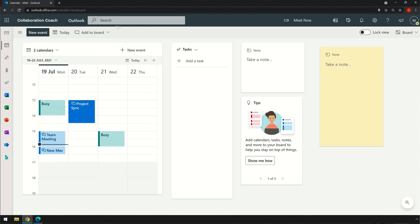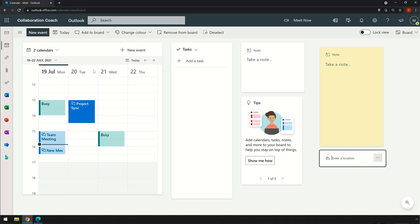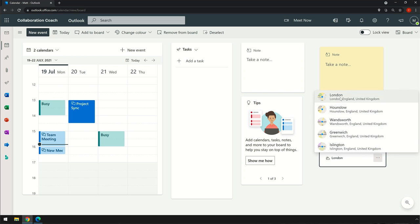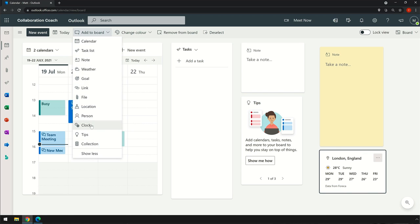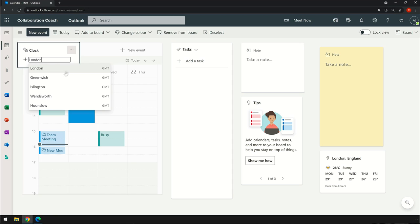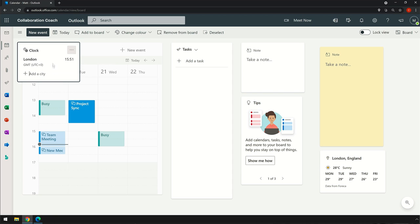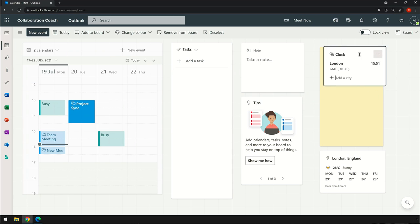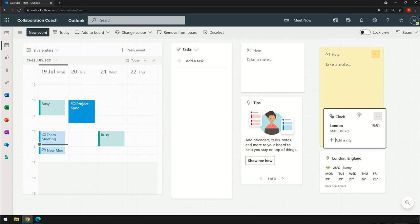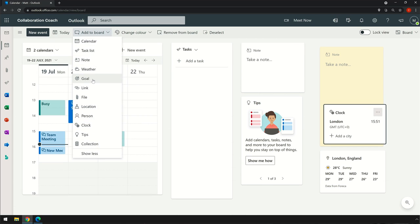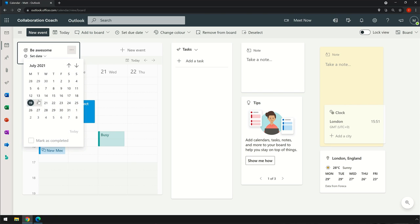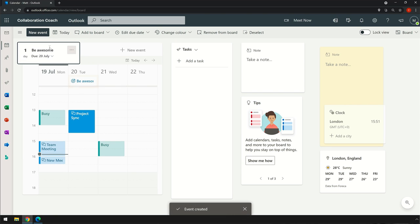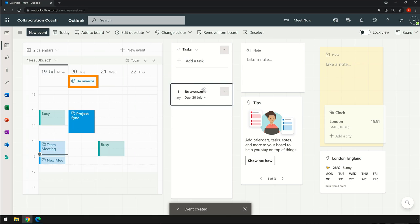So there are all sorts of widgets like weather, clocks, and goals. Goals looks cool because you can set a due date for the goal and it adds it to your calendar. And I can obviously remove any of the widgets I add as well.